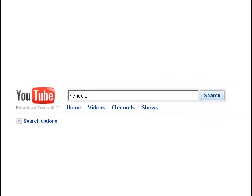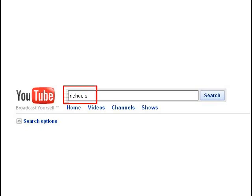For more rhythm videos, type in RichACLS on the search bar.